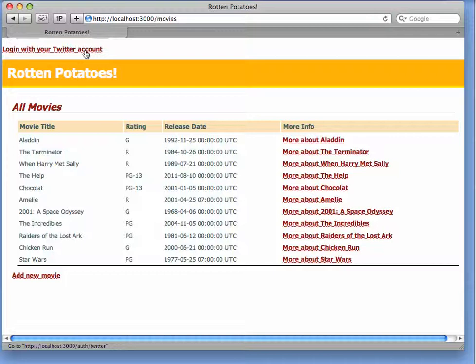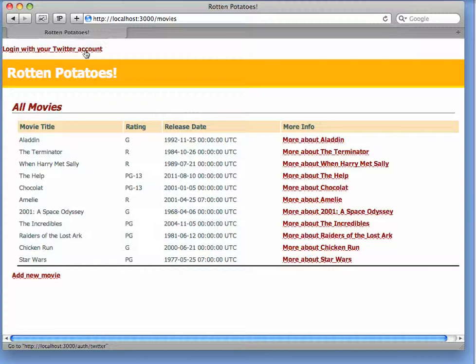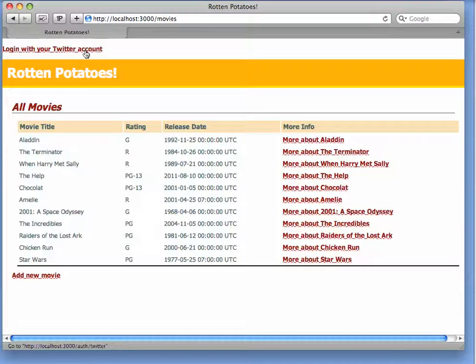Now, that isn't a real URL in our application. We don't have a route for it. But the OmniAuth gem arranges to redirect that URL to the real Twitter site where we would authenticate whether we want to allow the app access to our Twitter information.